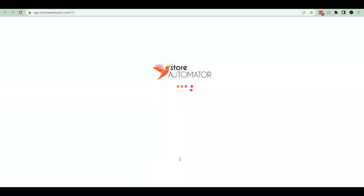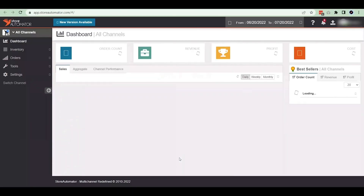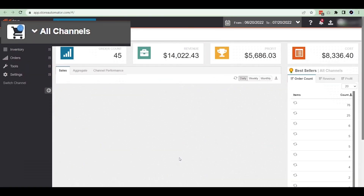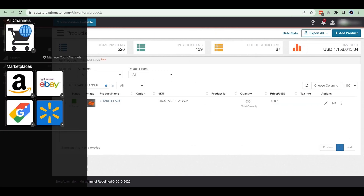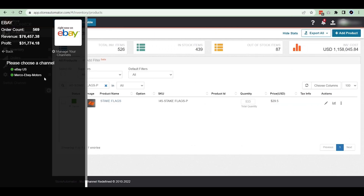First, log into your Easter Automotor account. Now click on all channels from the top left of your screen and choose eBay. You will find your eBay account here.